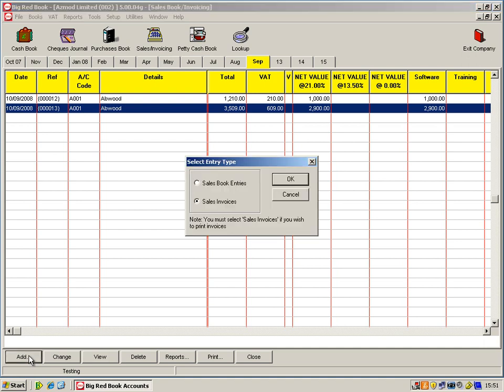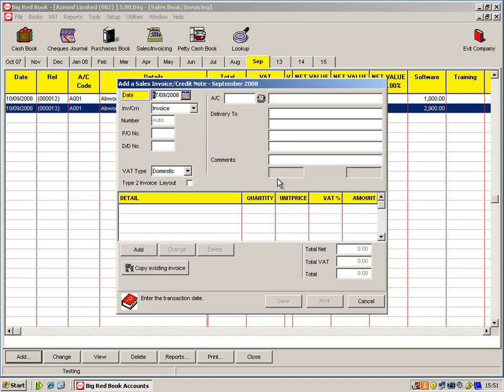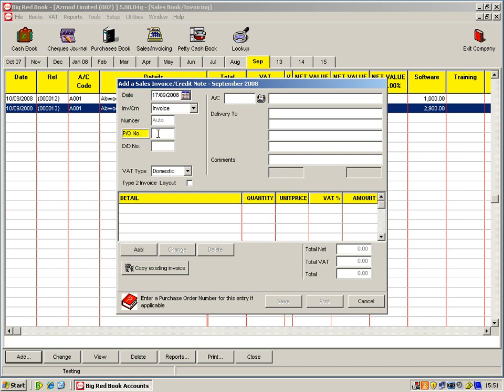Now we'll add a sales invoice. I'll just click on add and OK. And this brings up my sales invoice or my credit note screen, depending on what you're doing. The sales invoice number is automatic in this case. We've space for purchase order number, delivery docket number. The VAT type is domestic in this case.